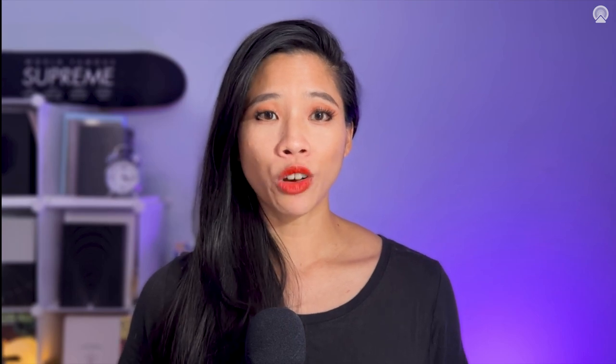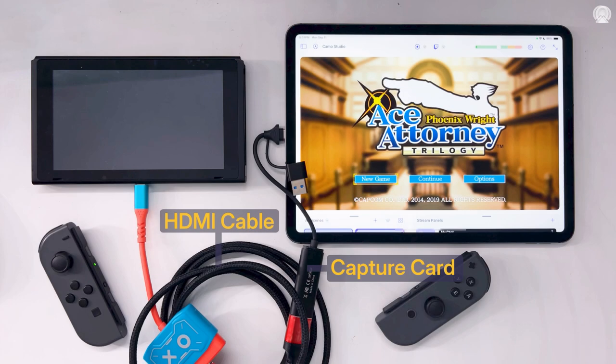To get started, you'll need an iPad that can run iPadOS 17 with an A12 chip or newer, as well as an HDMI cable and capture card to connect production cameras or gaming consoles.